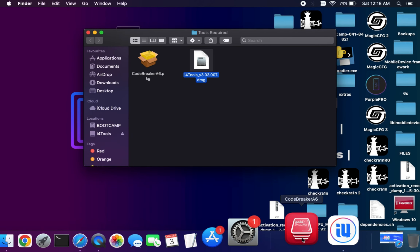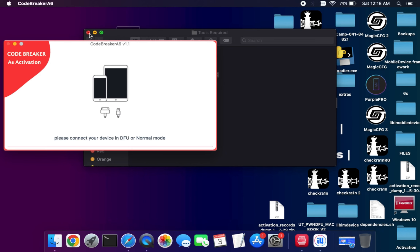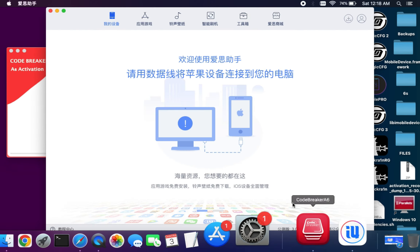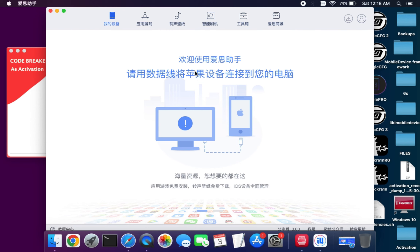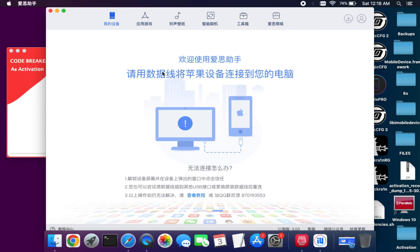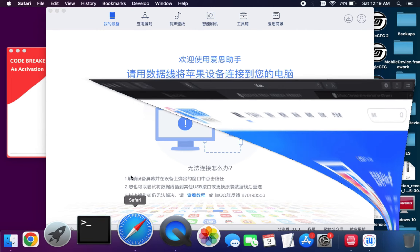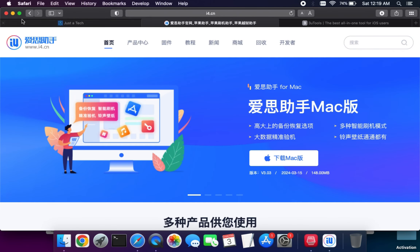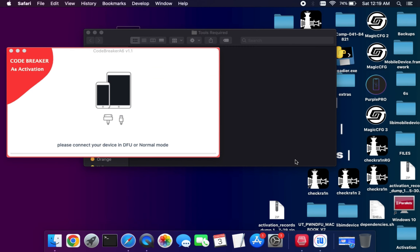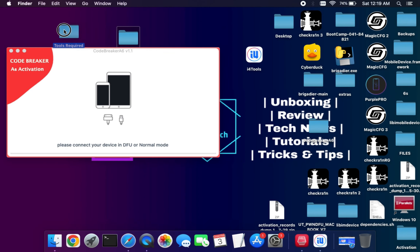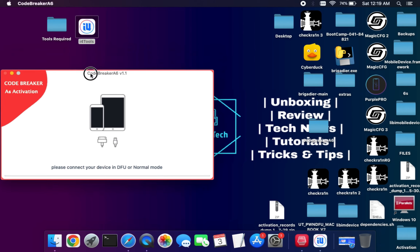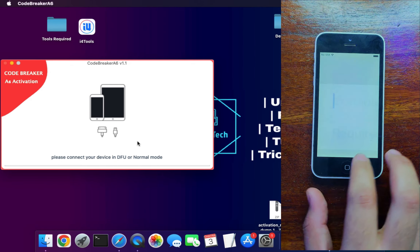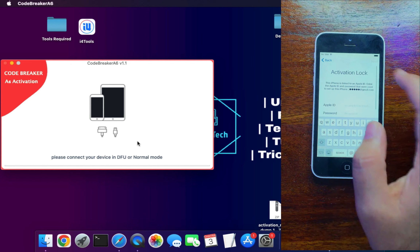Both tools are now installed. Here is the look of the CodeBreaker A6 activation tool and the iPhoneTool. Most viewers are familiar with iPhoneTool, but if you're not comfortable with it, you can use 3uTools — though that is only available for Windows, which would require switching machines. That's why we're using iPhoneTool for a seamless experience on one system.